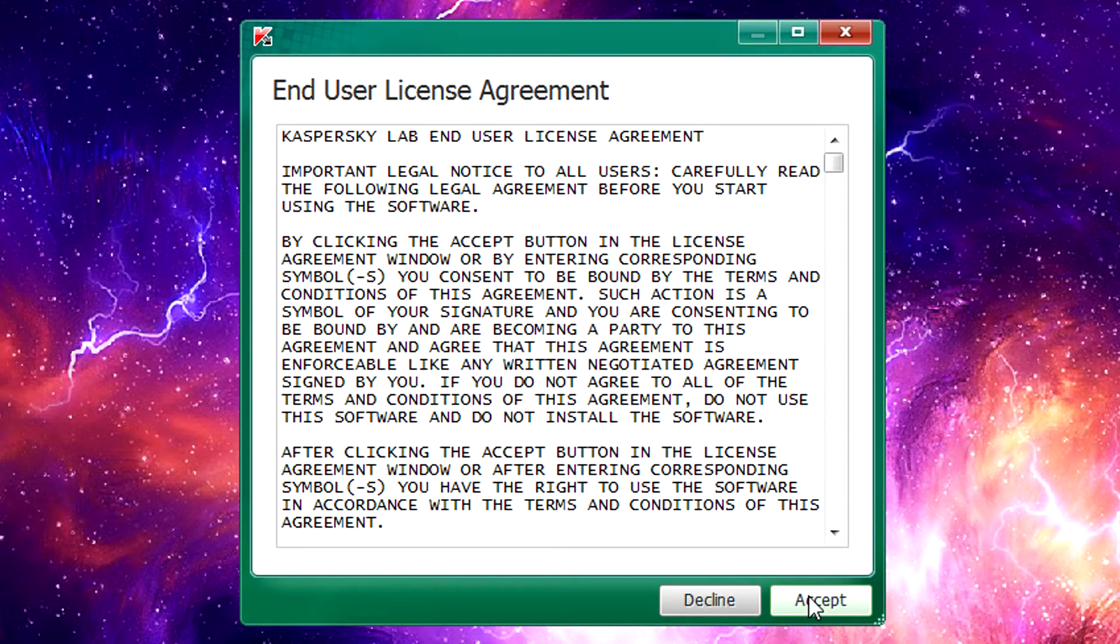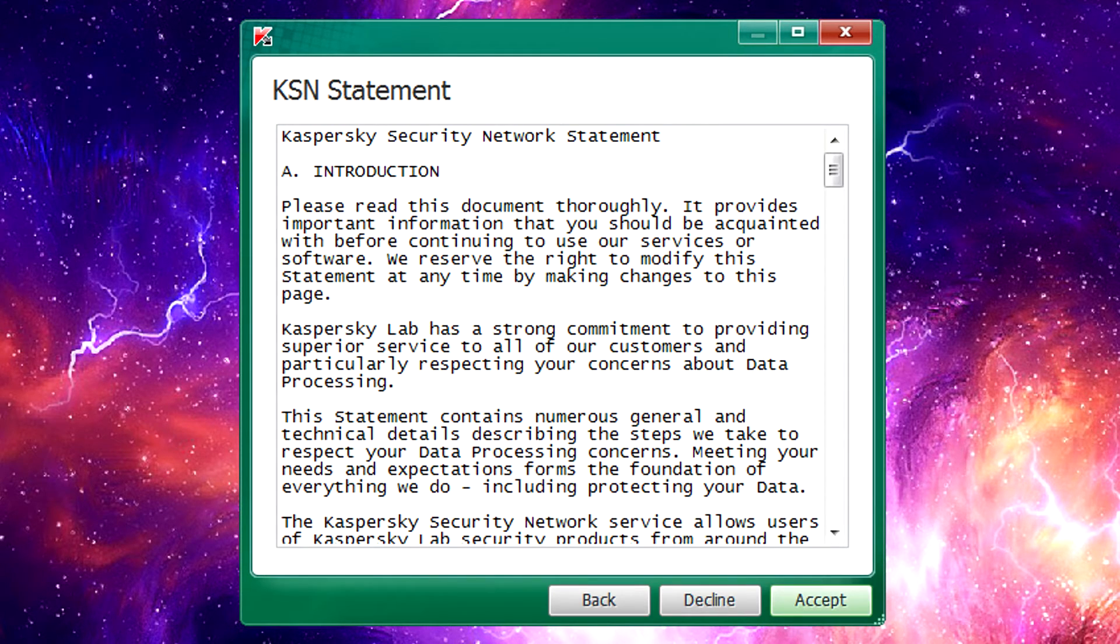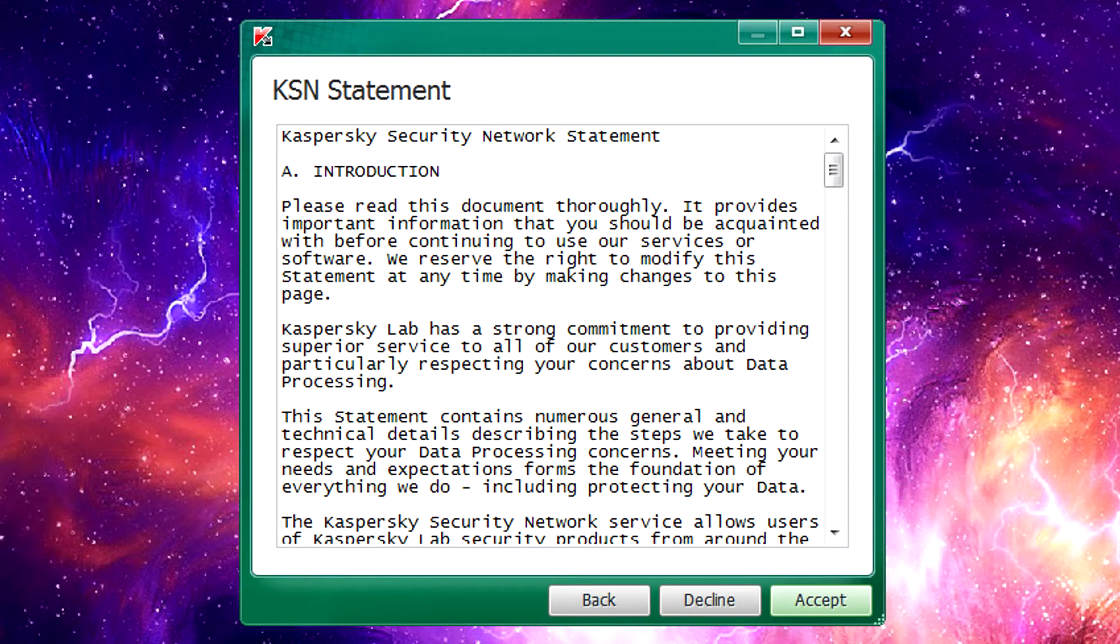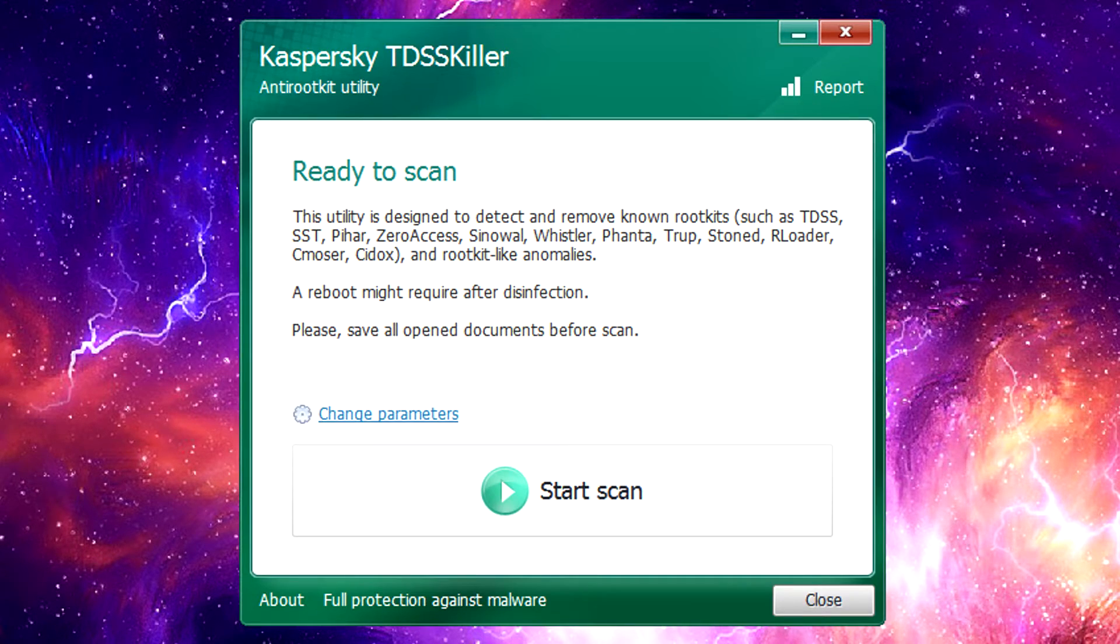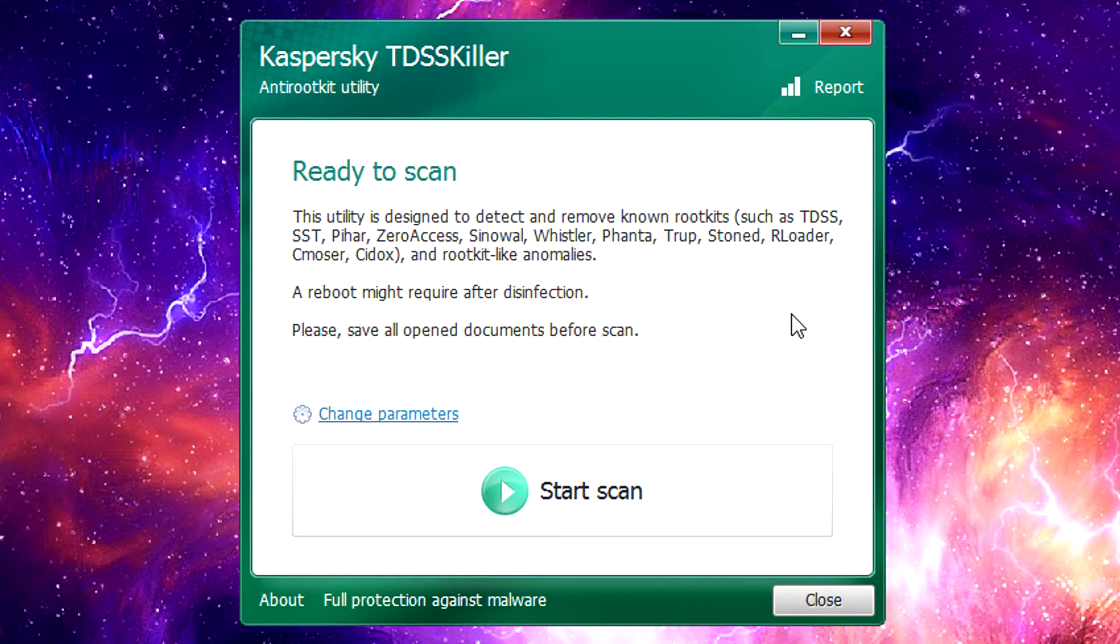You can go through and accept the end user license agreement and then there's Kaspersky's security network statement that you can accept as well. Go ahead and accept that. It'll finish doing this initialization and then it takes you to the main interface.